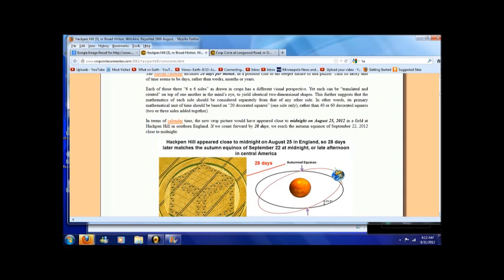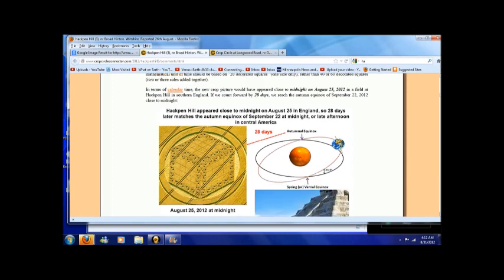In other words, its primary mathematical unit of time should be based on 20 decorated squares, one side only, rather than 40 or 60 decorated squares, two or three sides added together.